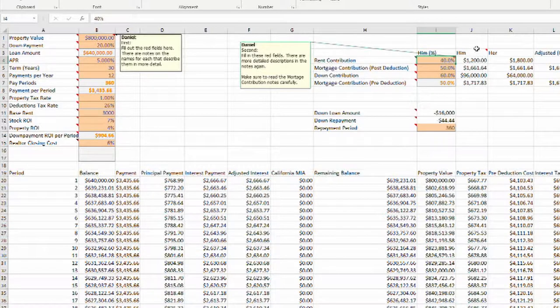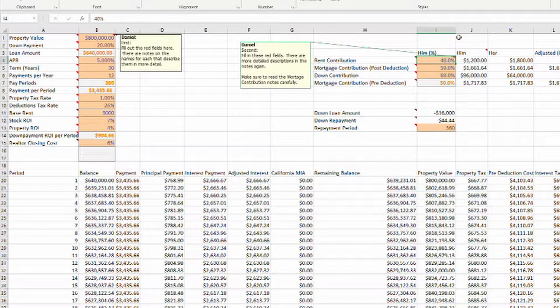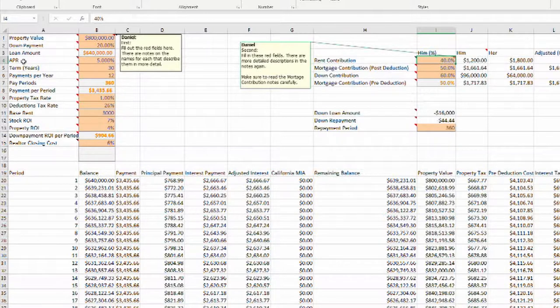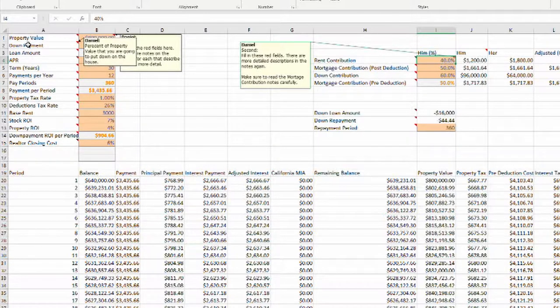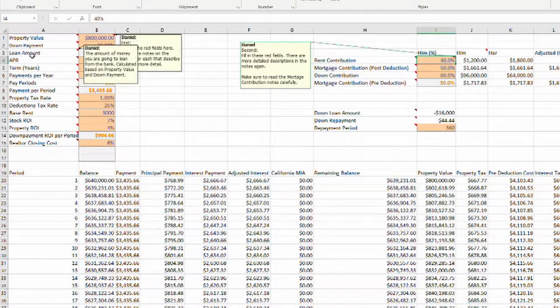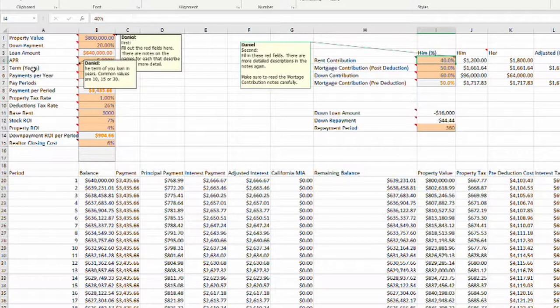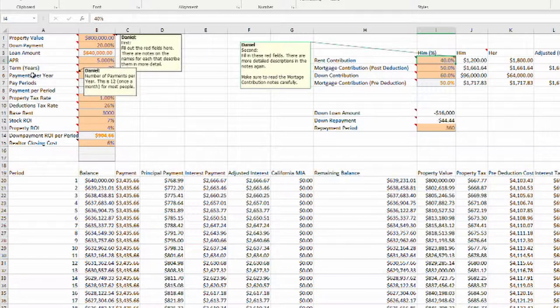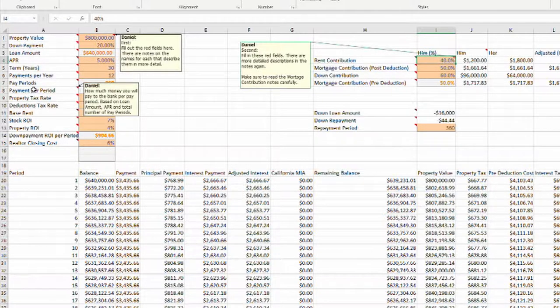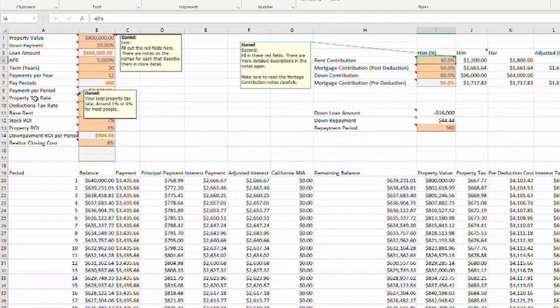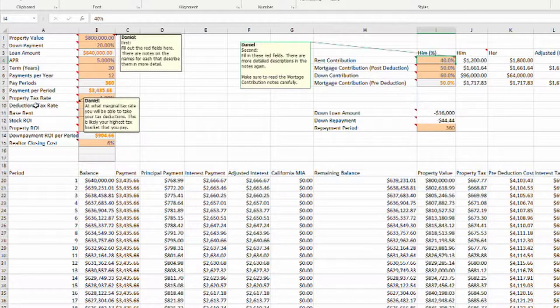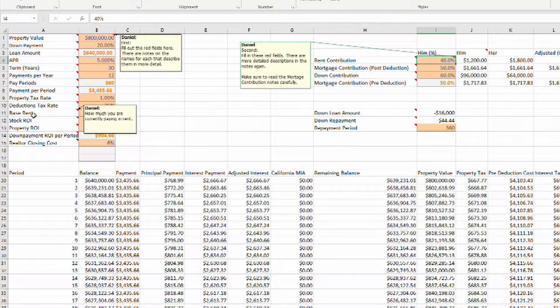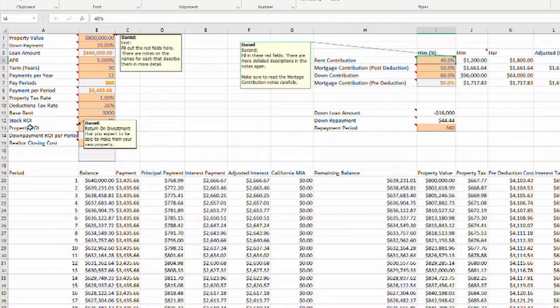And the last number is the realtor closing costs. So if you go and sell your house, you will have to pay your realtor and the buyer's realtor and some other closing costs. Before we go there, all of these fields have a little flyout that if you hover over them will pop up and give you a more detailed description of what this field is.